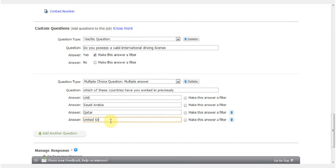Now I can specify filters on these answers. For example, I want candidates who have either worked in UAE or Qatar. Now all candidates who answer either UAE or Qatar will be automatically directed to my inbox.